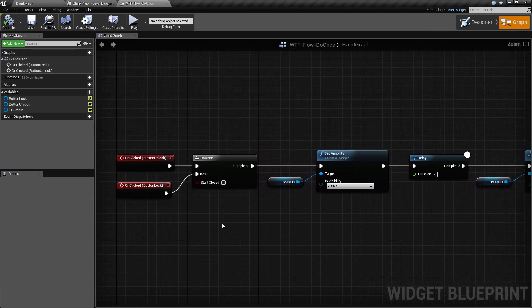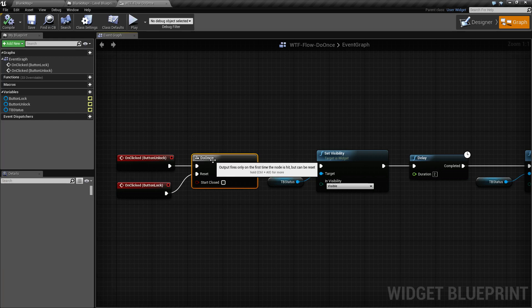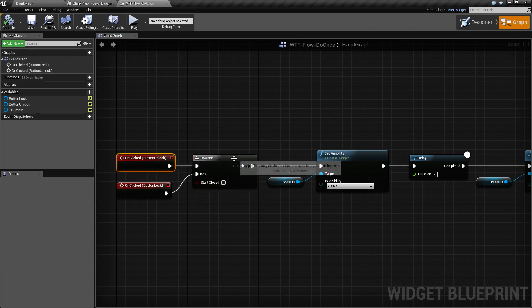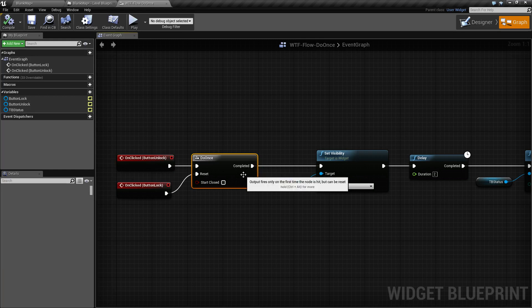Now, the second time we click our button, we've already fired this once, so it will not fire the completed wire again. It will just stop. Button click, stop. Button click, stop. It will not complete again until it has been reset.